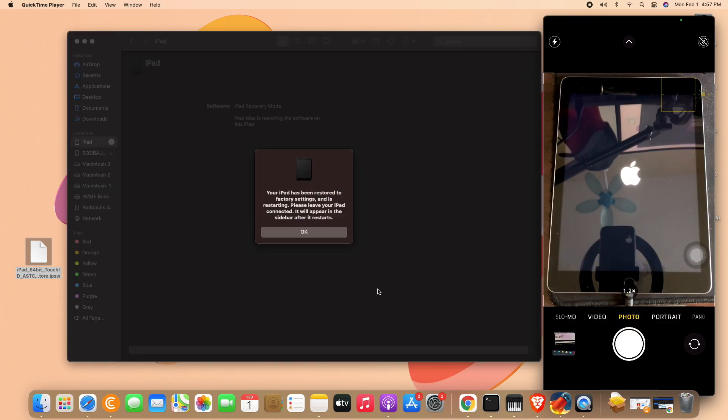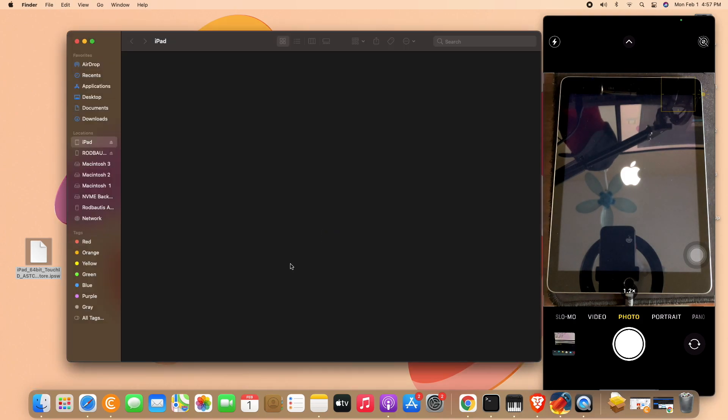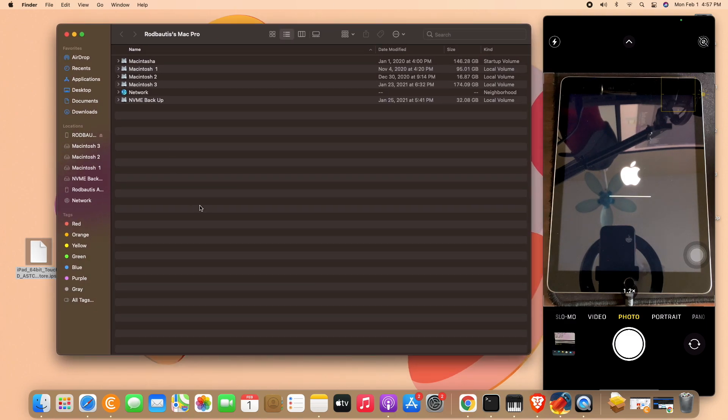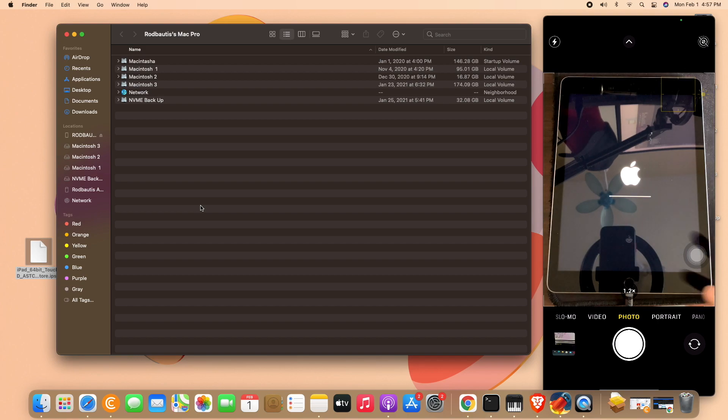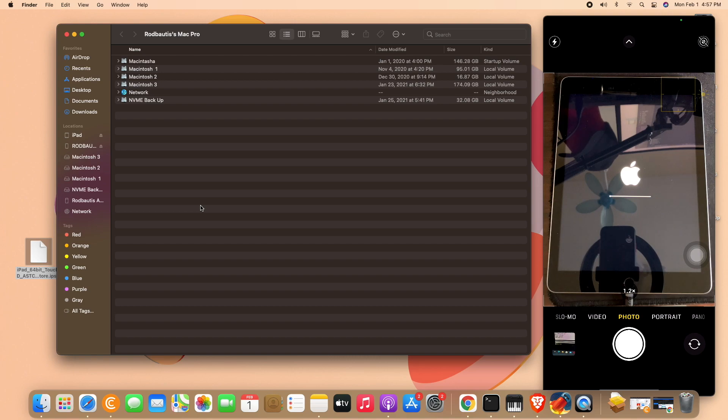Okay, restore done. So the restore is done, so you need to wait until the iPad or the iPhone's totally on, and then this one is very important.